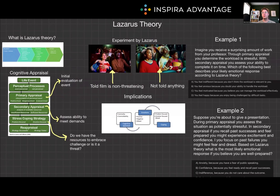Thank you so much for watching this episode of MCAT Bytes. I know this overview of Lazarus' theory will help you with your MCAT prep, and I will see you next time.